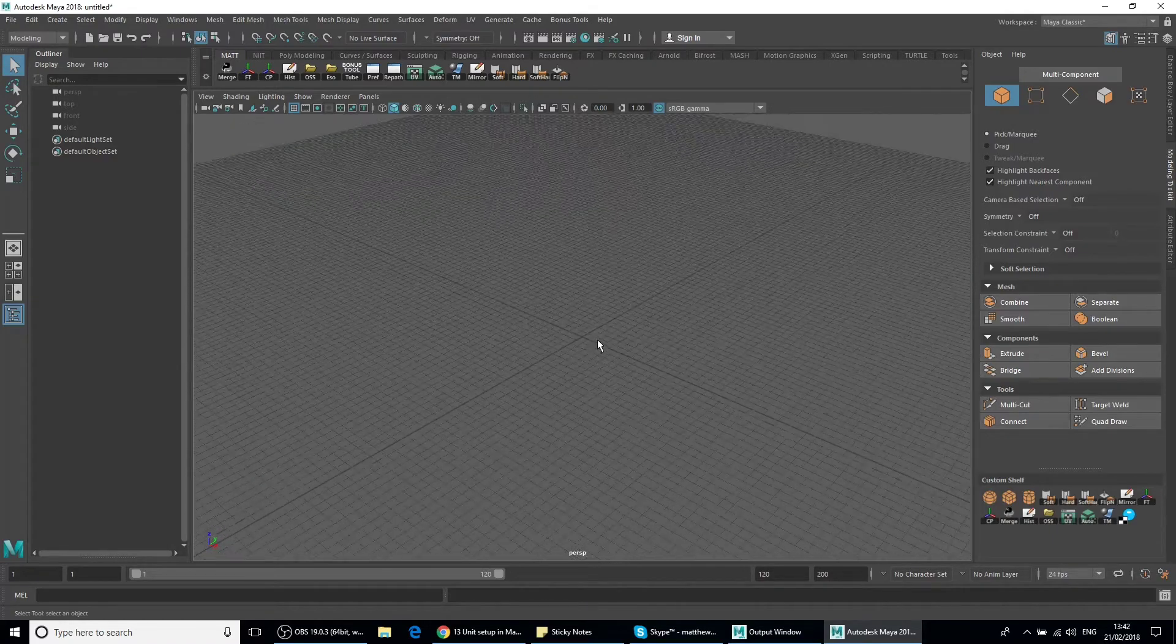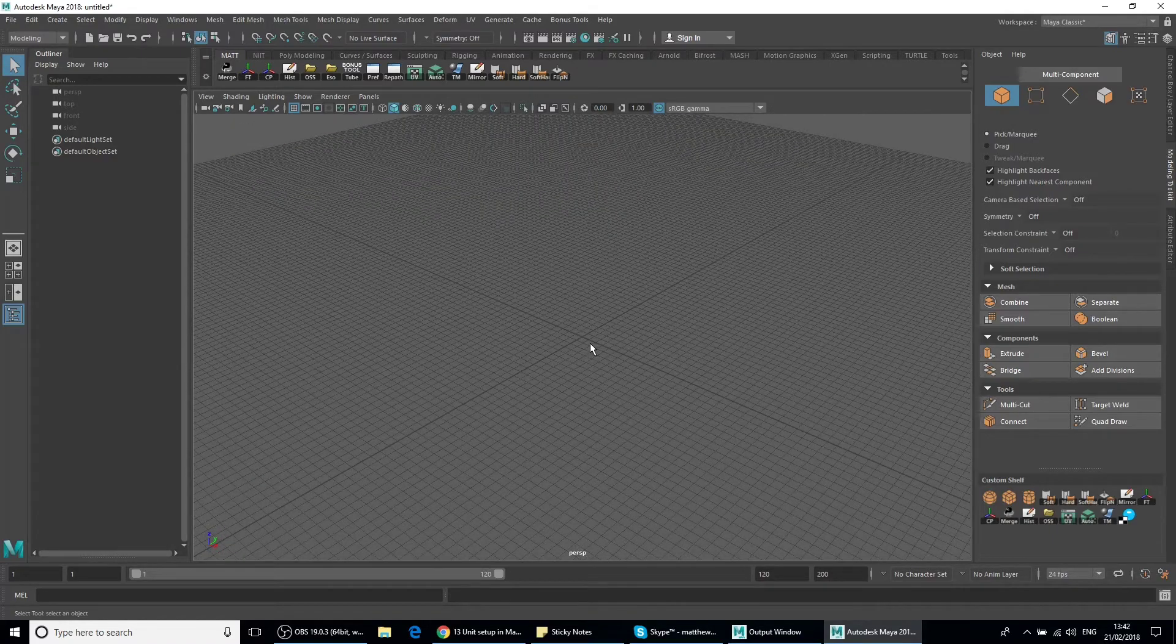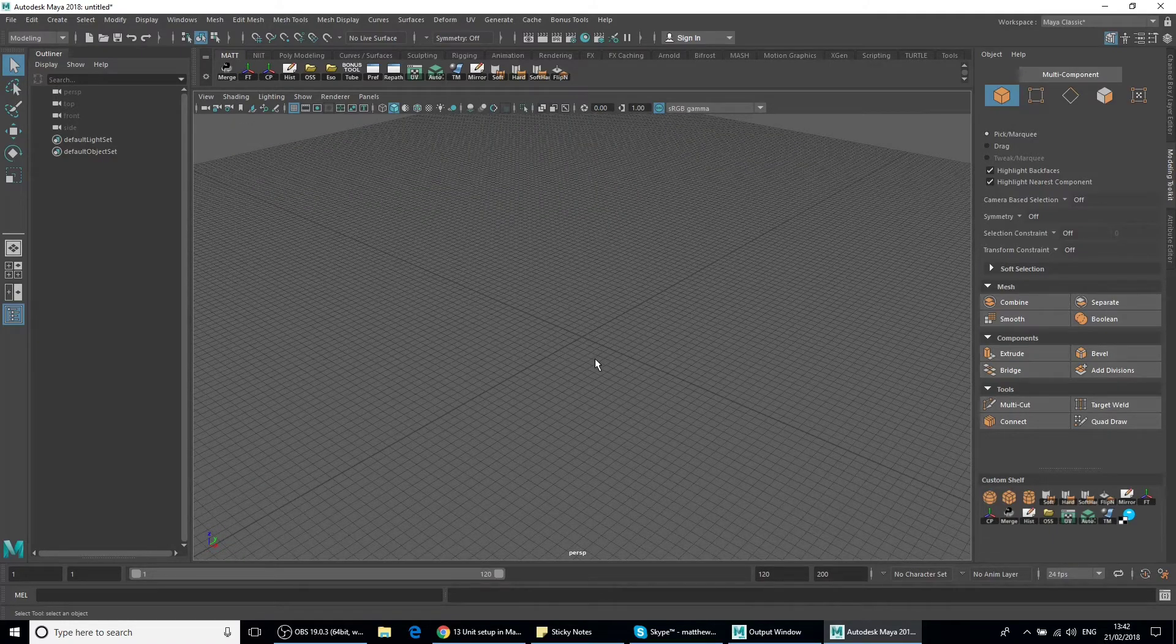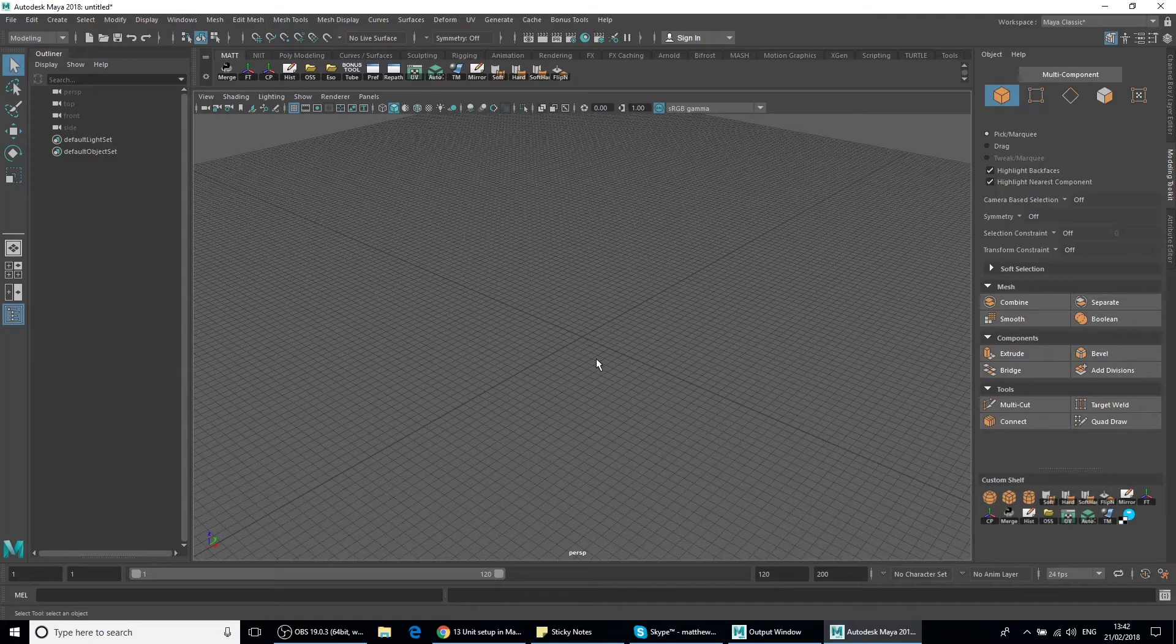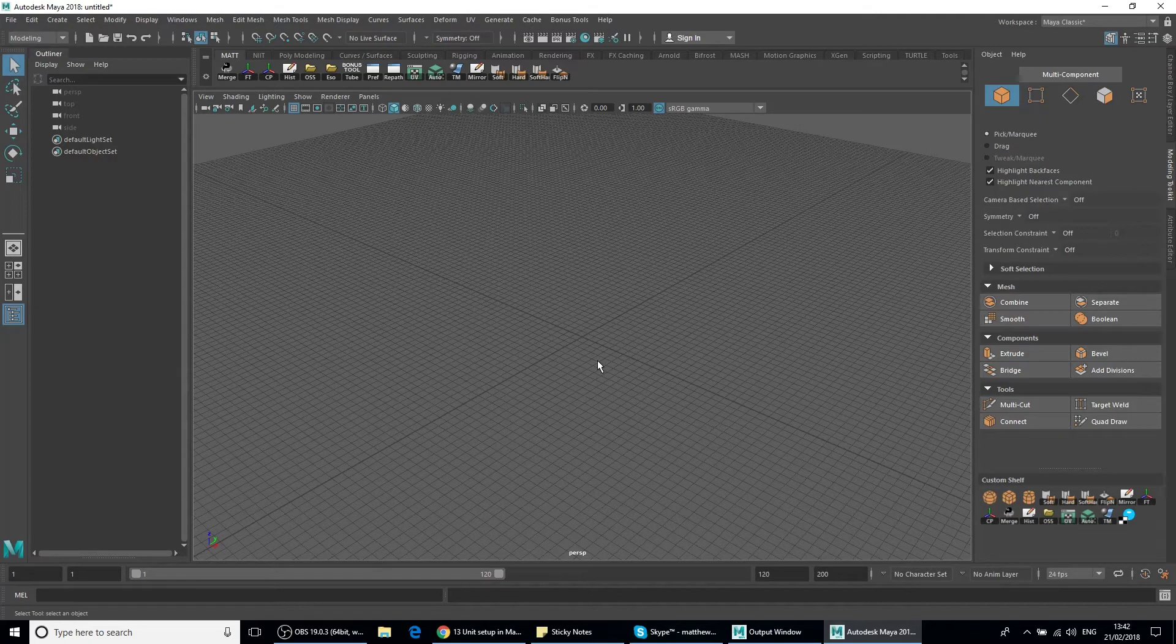And there we go. So we get a much better grid for importing and exporting out of Maya to Unreal. Thanks for watching. Cheers.